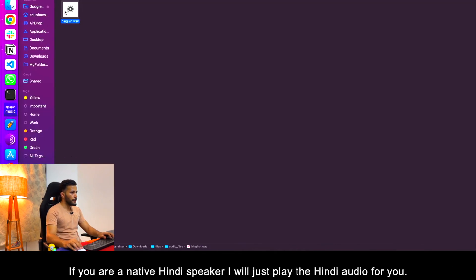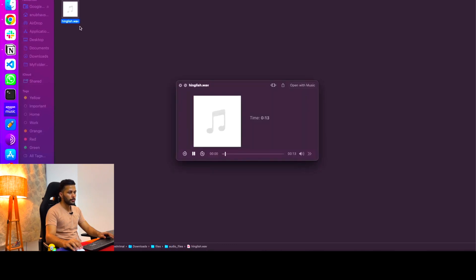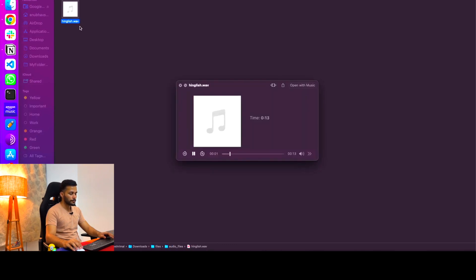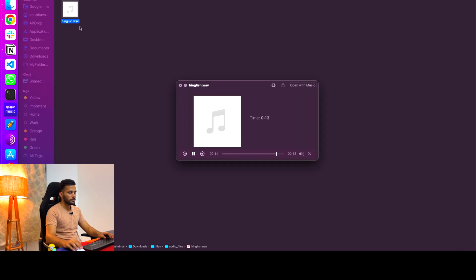If you are a native Hindi speaker I will just play the Hindi audio for you. [Audio plays in Hindi and English]. As you can see this was a mix of both English and Hindi and the model was able to clearly convert that audio into English.